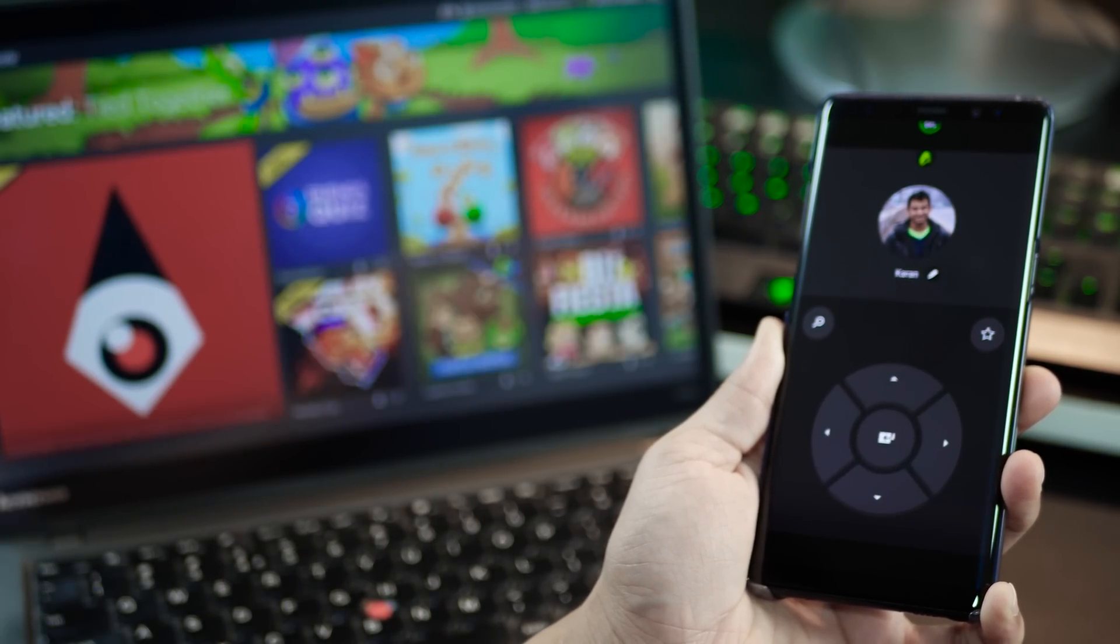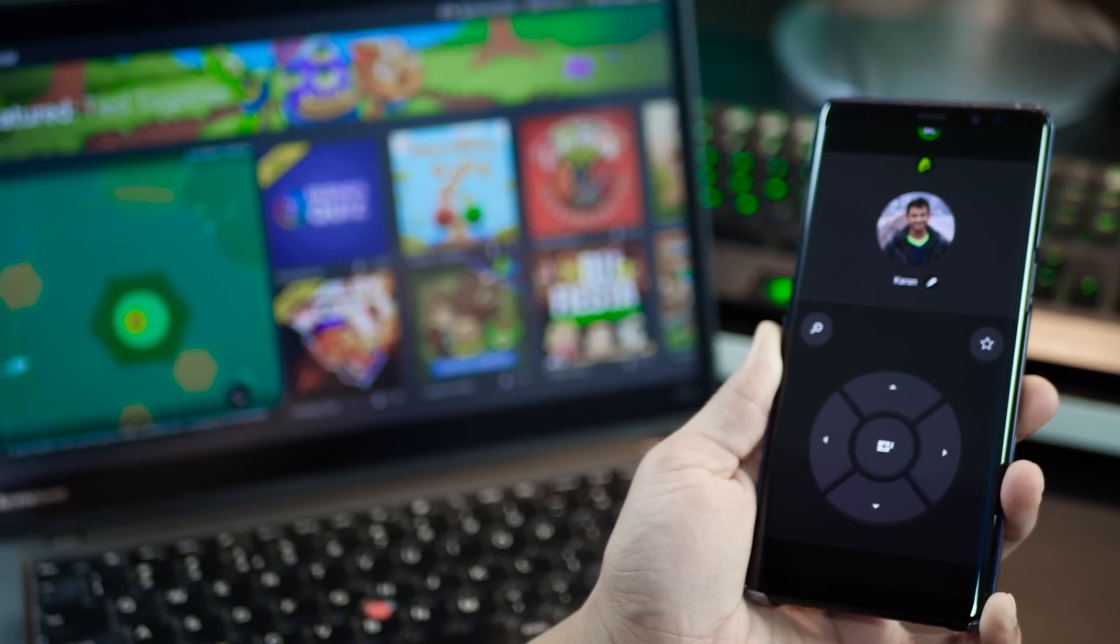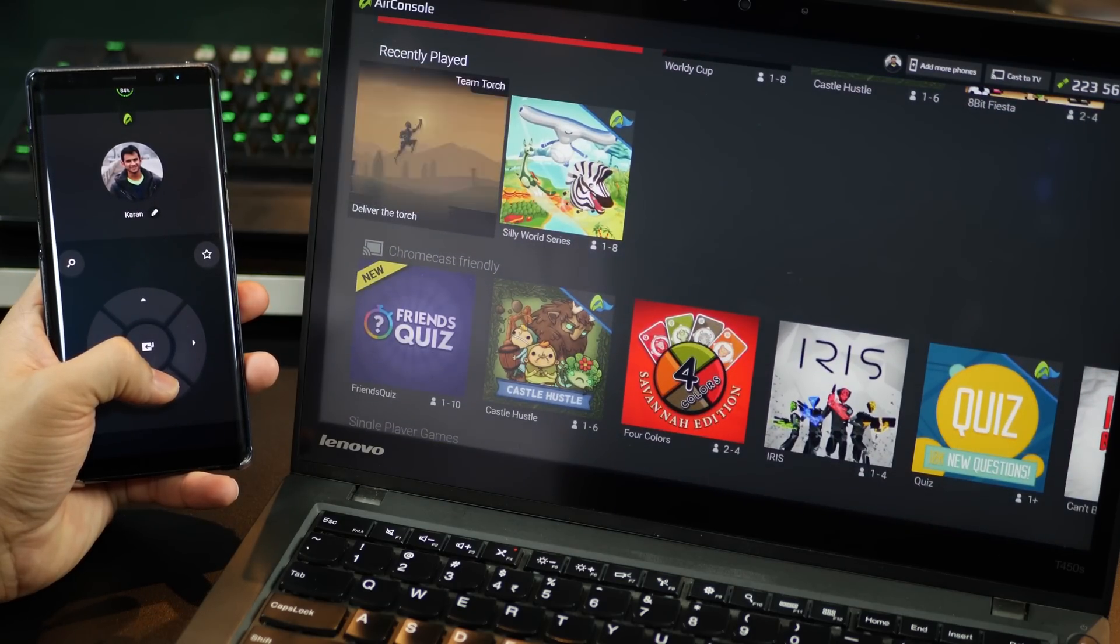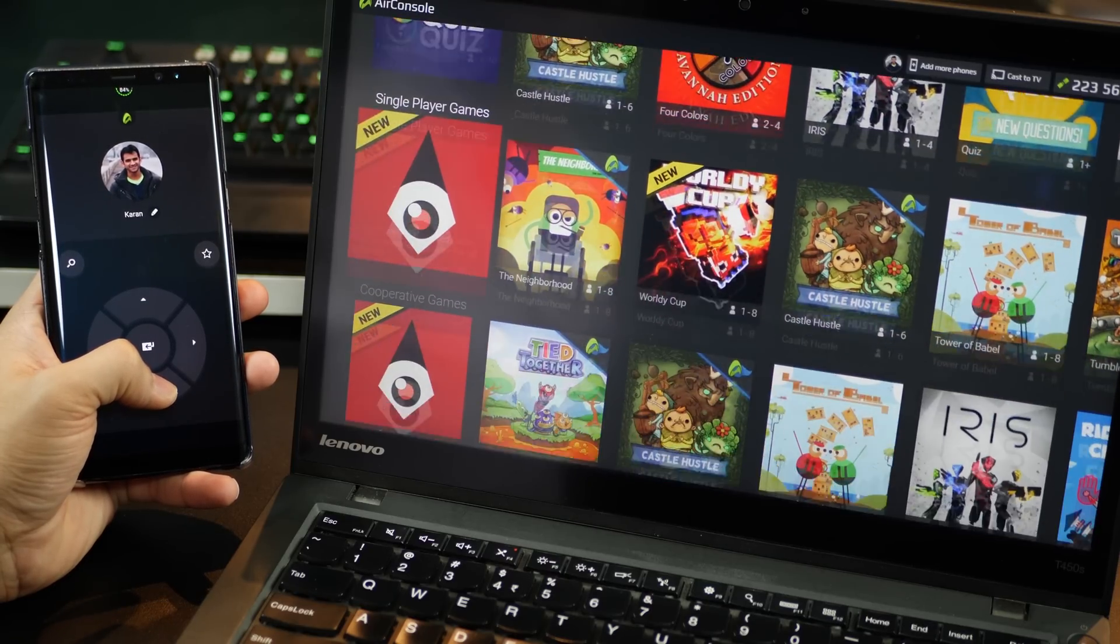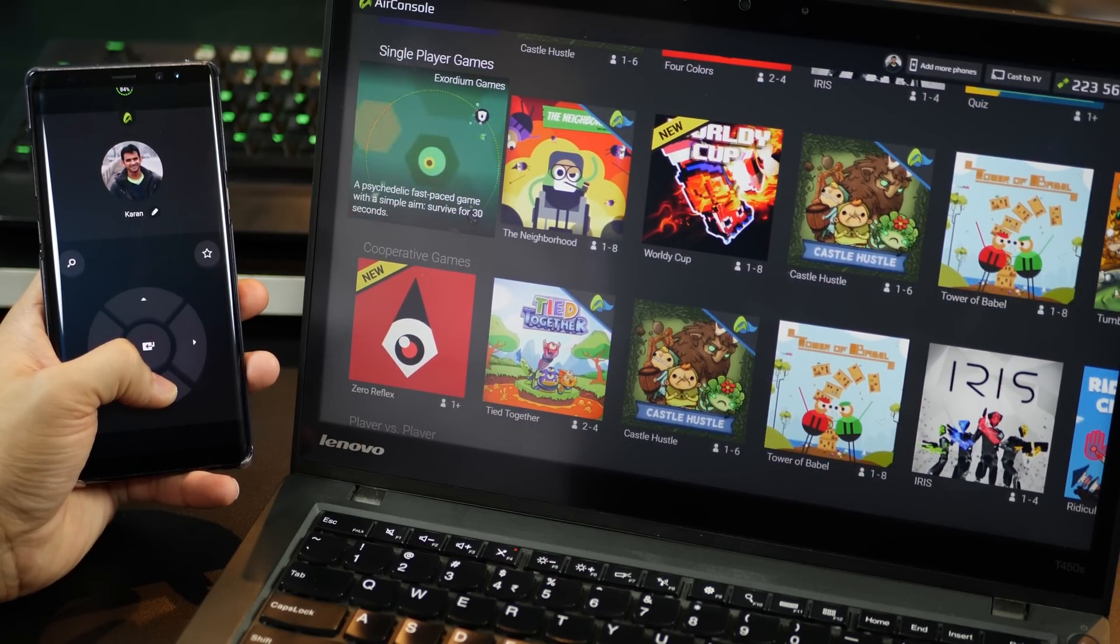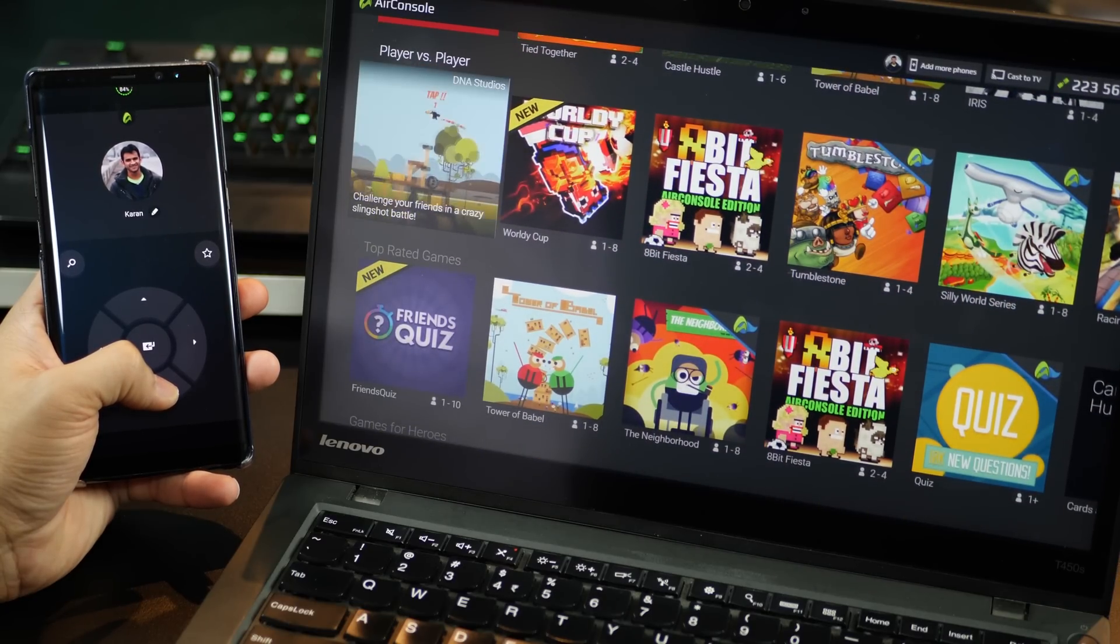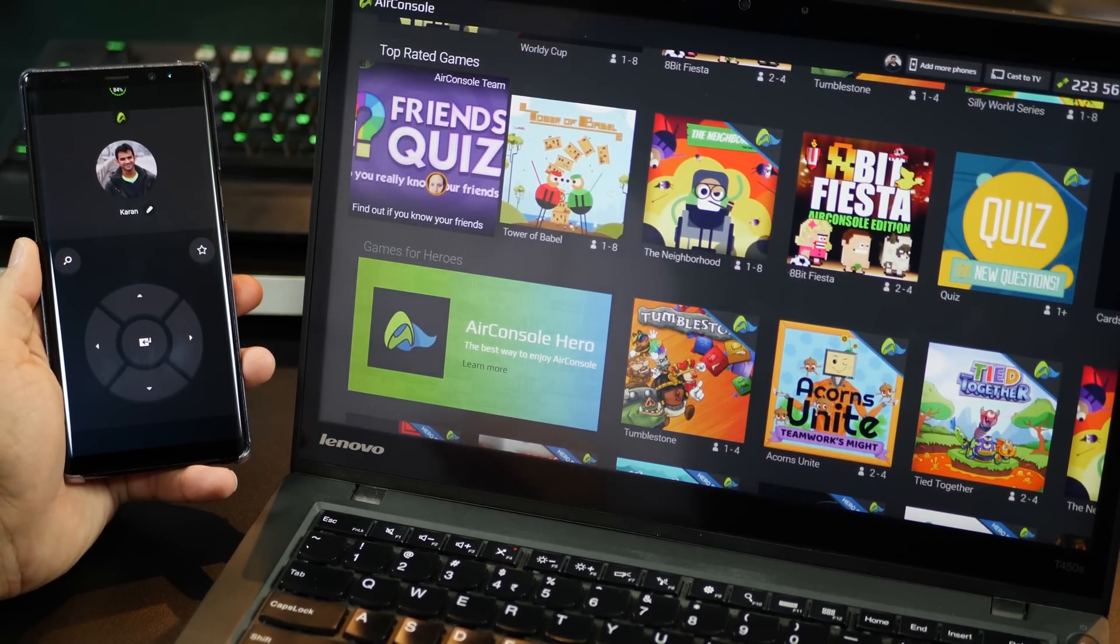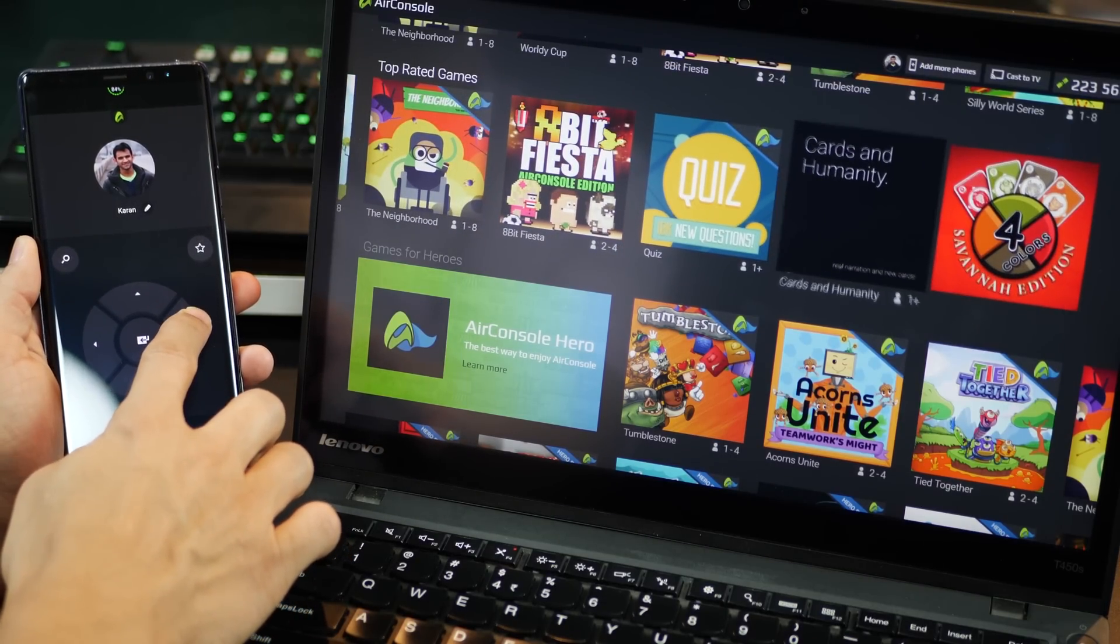Once you set up the entire thing you'd see that there are a couple of games that are already there. It's quite extensive and categorized as games for single players, player versus another player or even cooperative games where four friends can play together and have quite a bit of fun as long as all of you have smartphones with Air Console app installed.